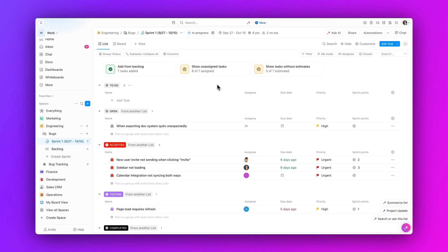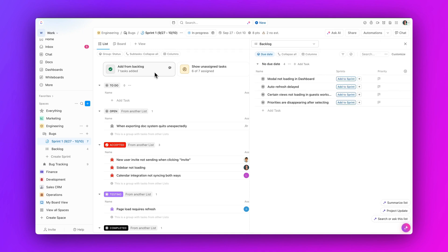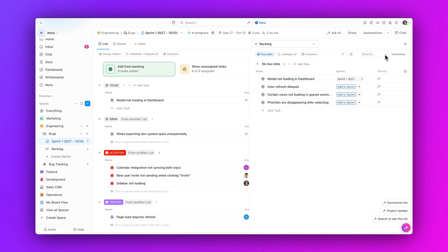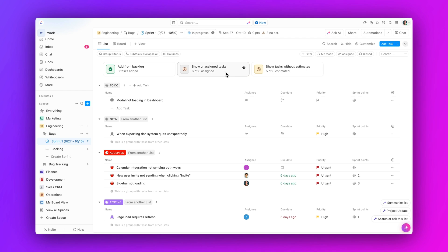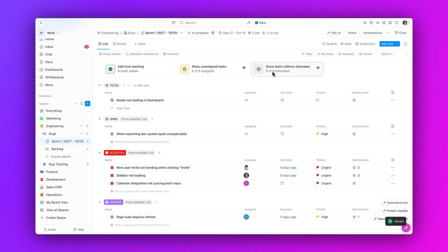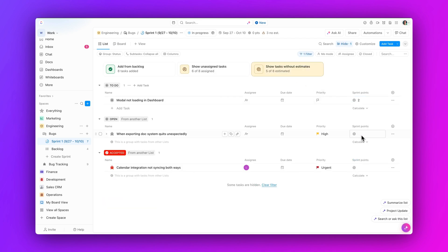And finally, easily add tasks from your backlog to sprints. Now when you view a sprint, you'll see three new cards for easier sprint management. Quickly add tasks from your backlog and identify tasks within your sprint that still need estimates or assignees.